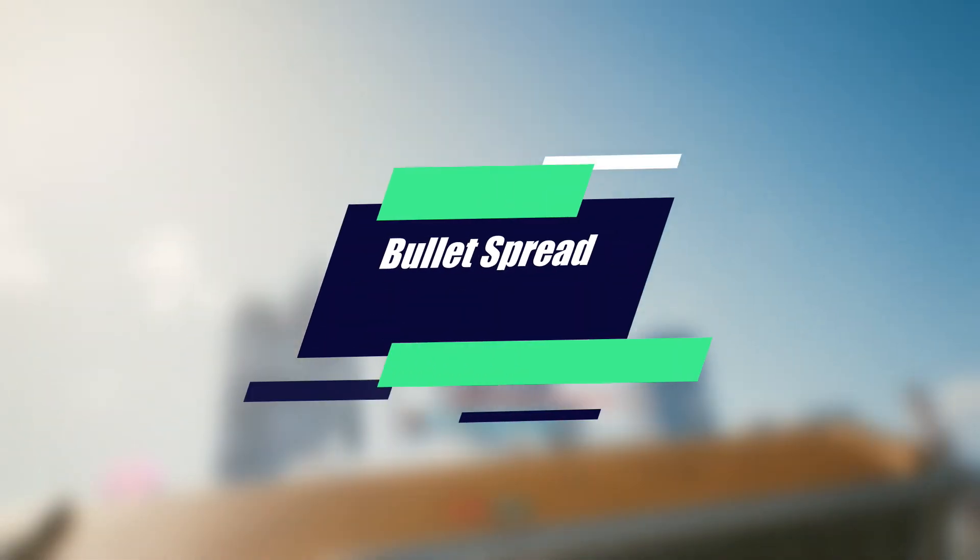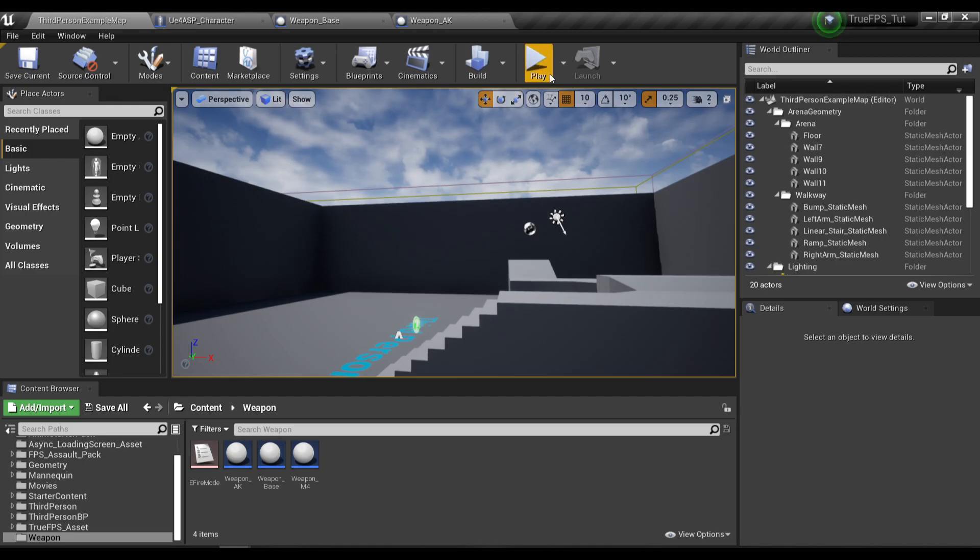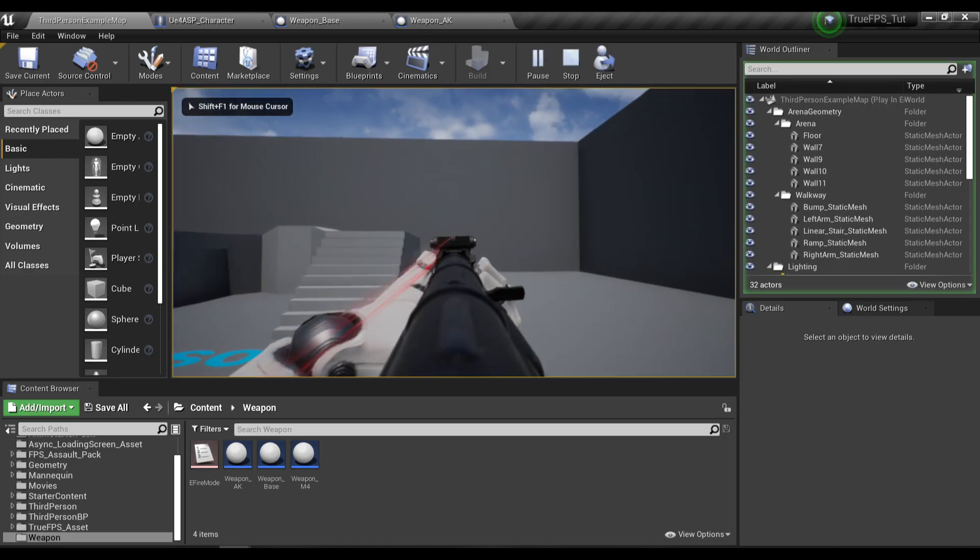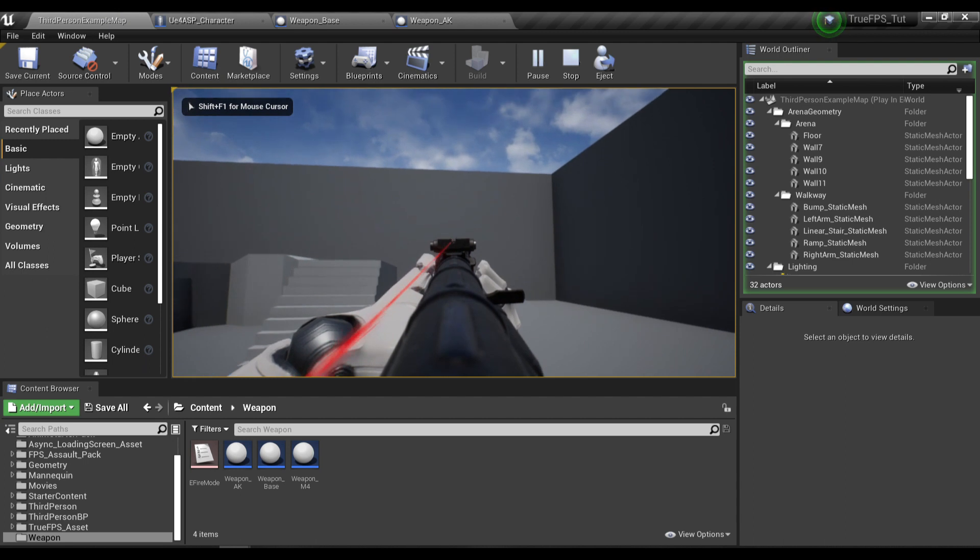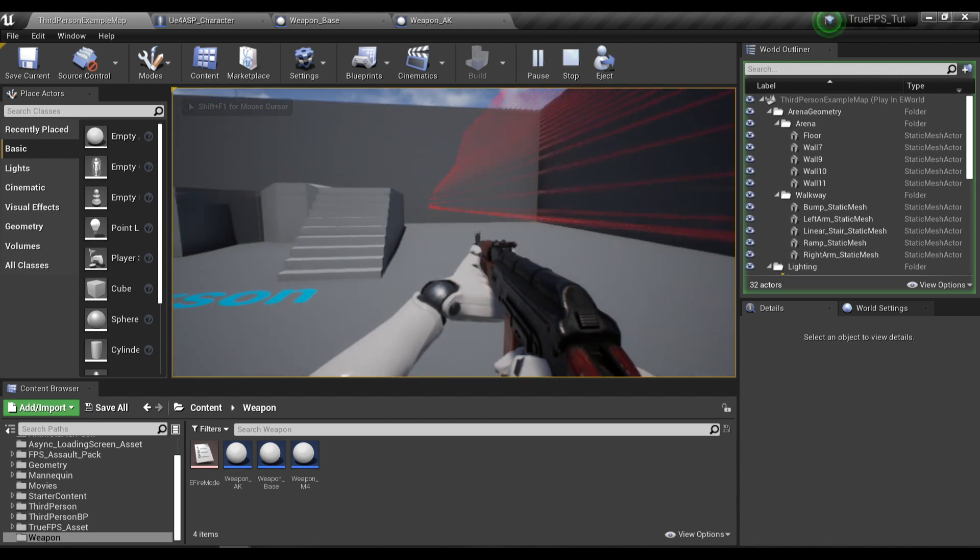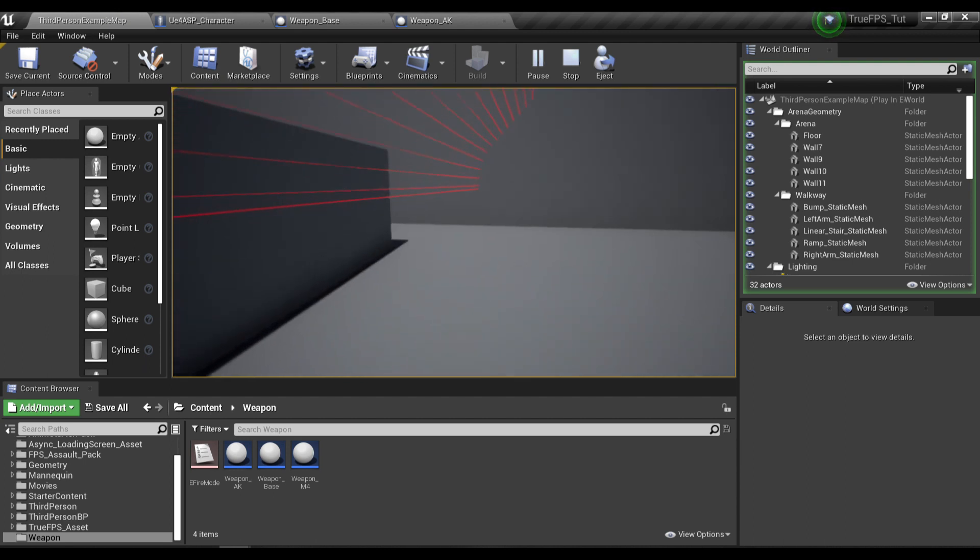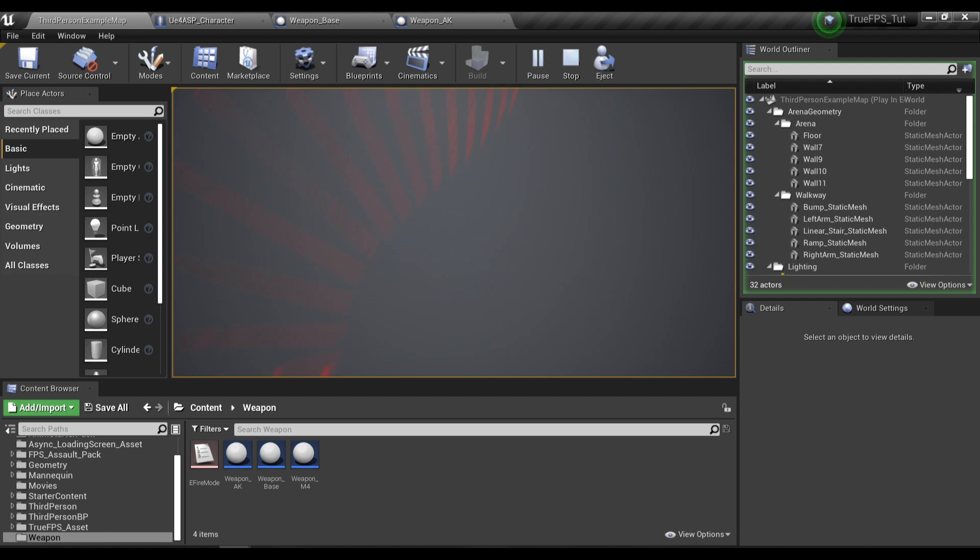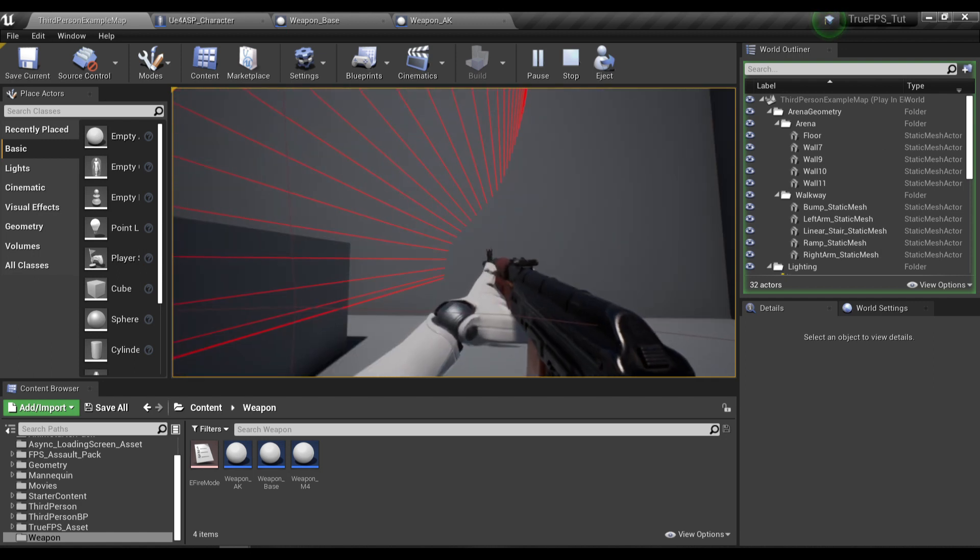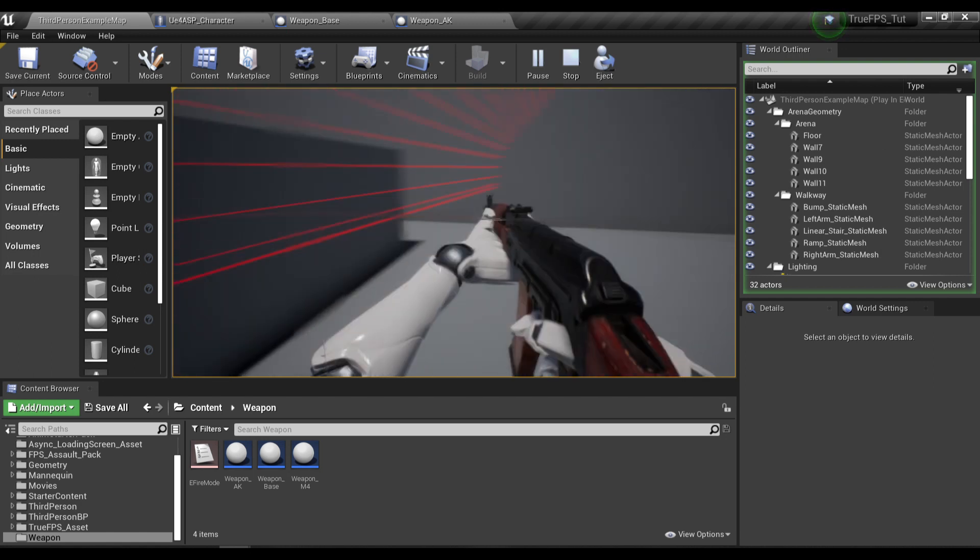How's it going guys, welcome back to my Unreal tutorial series. Today's video is going to be relatively short, about bullet spread. In the previous video we created a recoil pattern for our weapon, but right now the line traces are lined up too perfectly. We're going to need to implement a bullet spread mechanic to offset those line traces to make them a little bit more random.